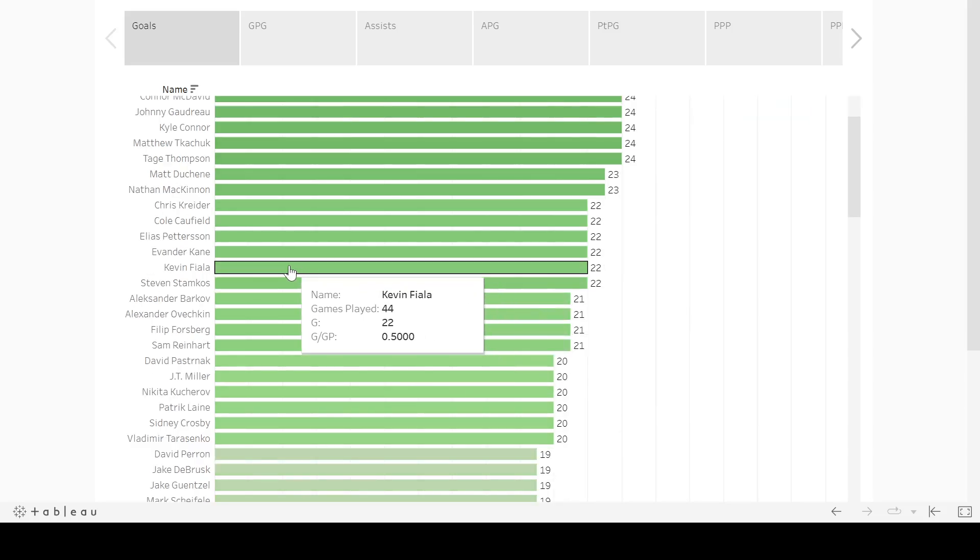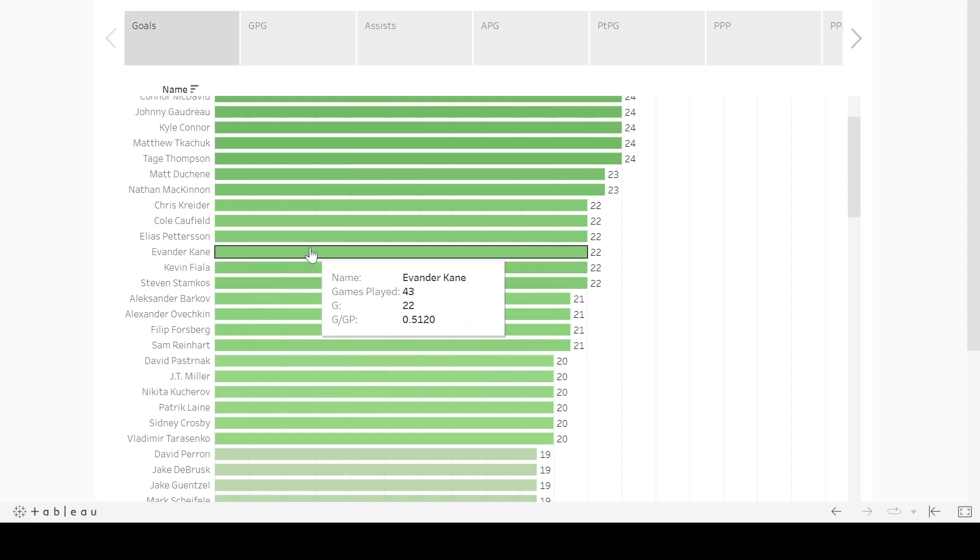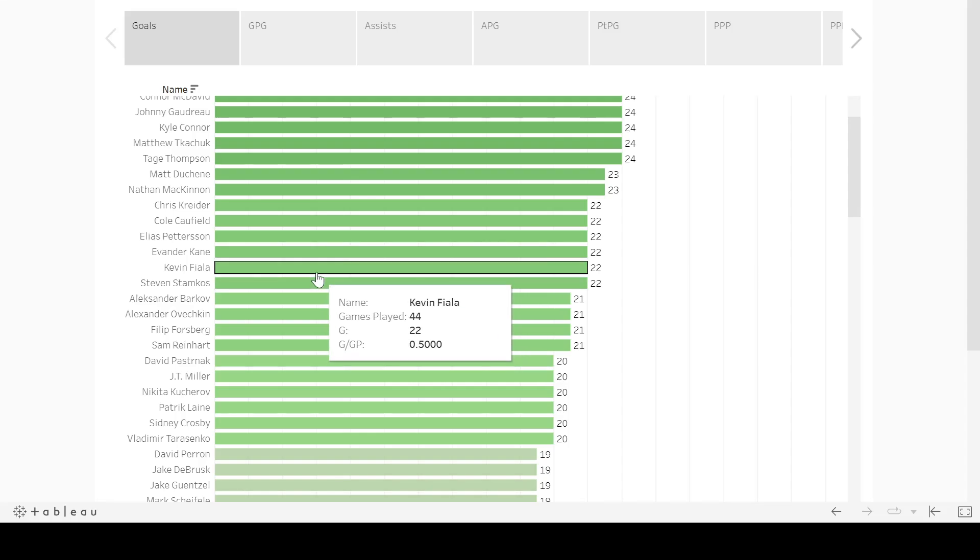Another guy I want to look at, Evander Kane. Obviously, he didn't play the first half of the season. So this is just his season last year. But he did extremely well. And he'll factor into some of these other categories that we'll go over in this video as well. Kevin Fiala, he is the definition of a second-half player. Every year he does this, basically.